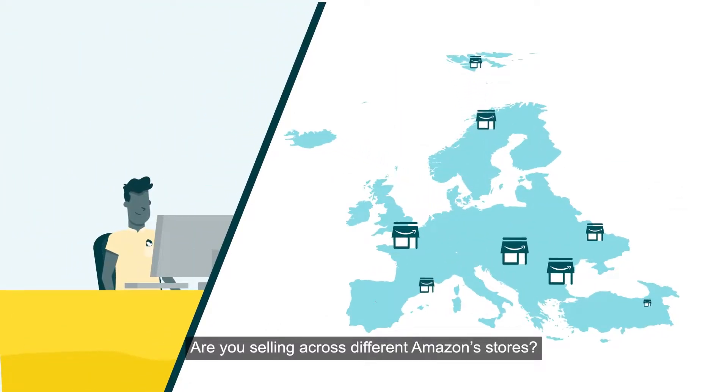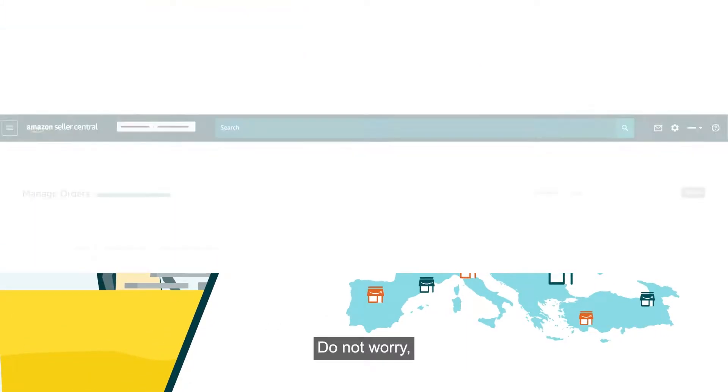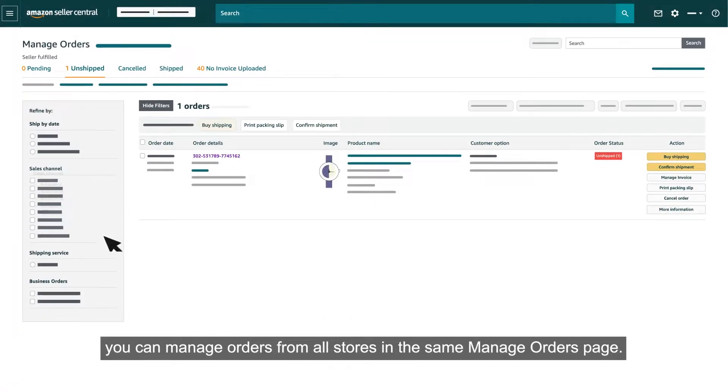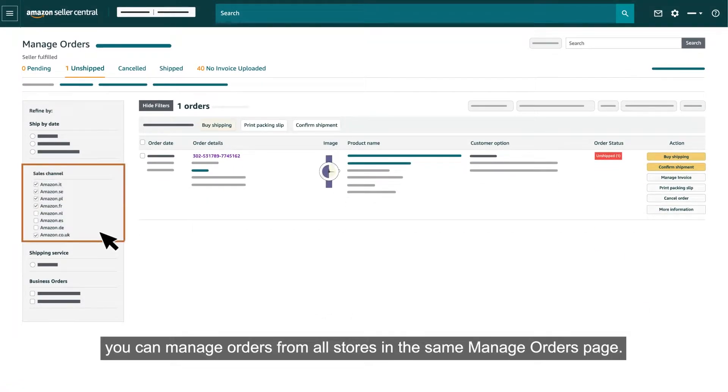Are you selling across different Amazon stores? Do not worry, you can manage orders from all stores in the same Manage Orders page.